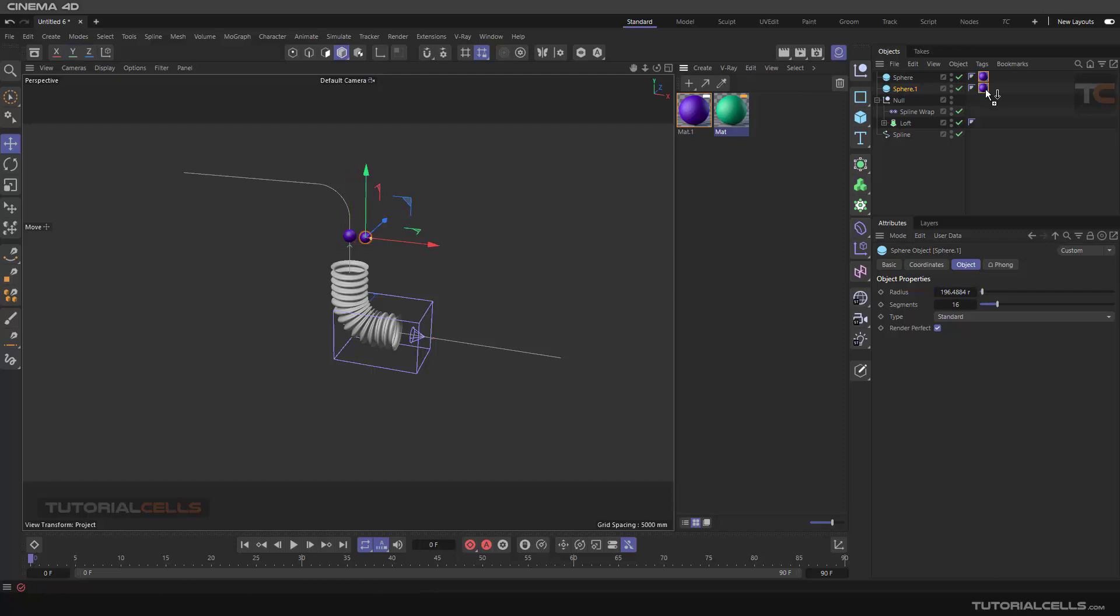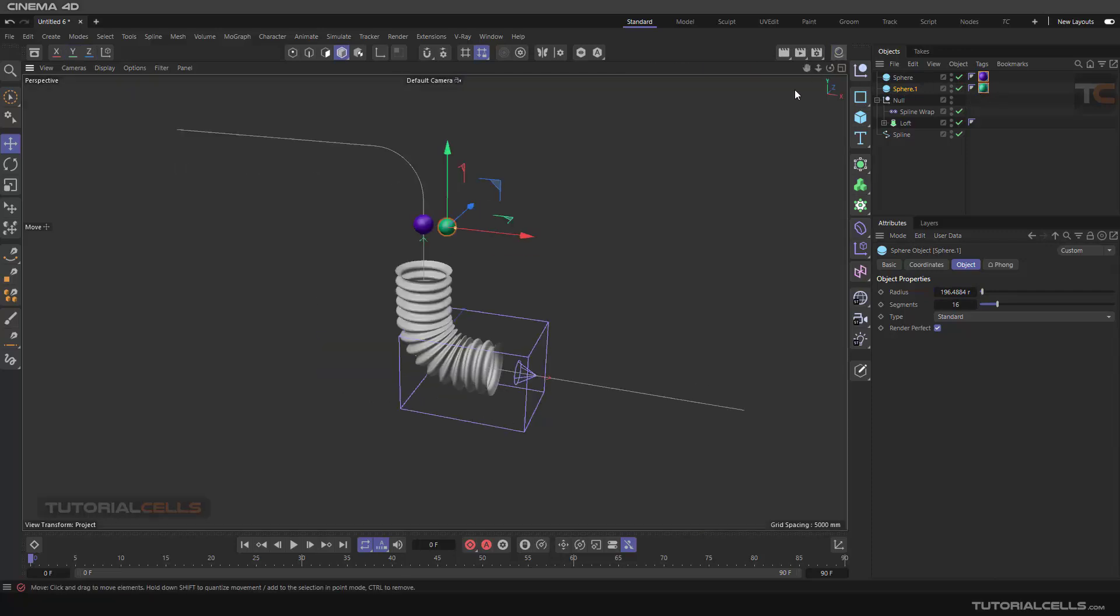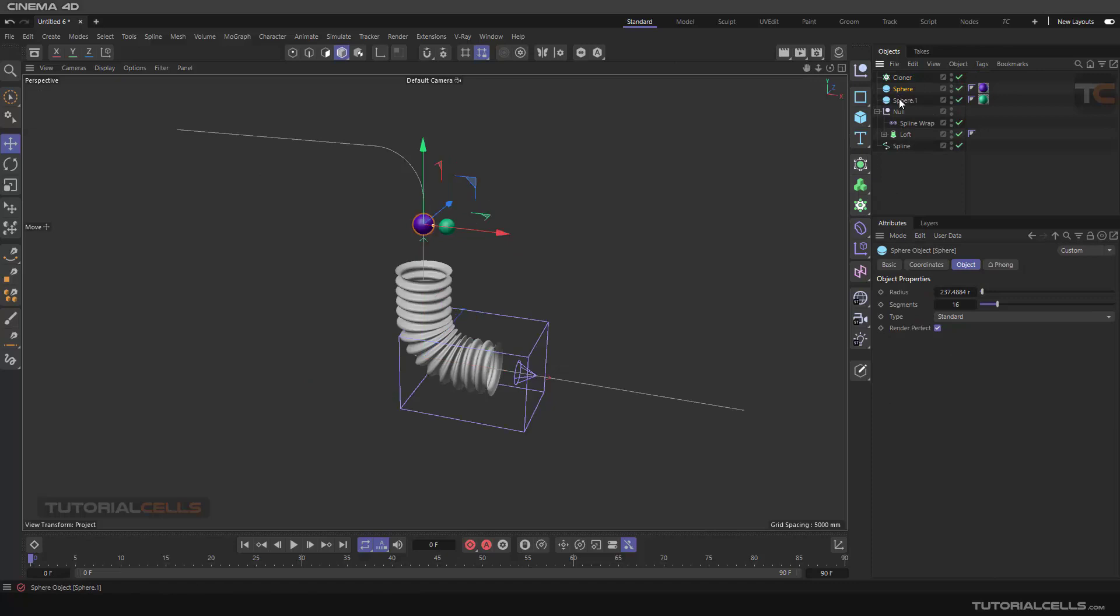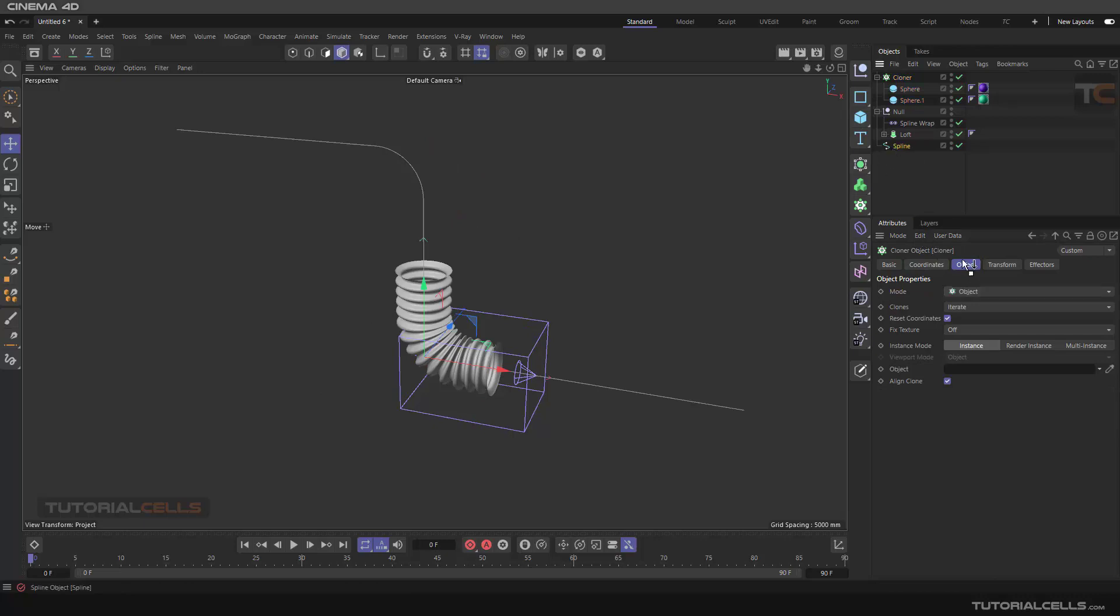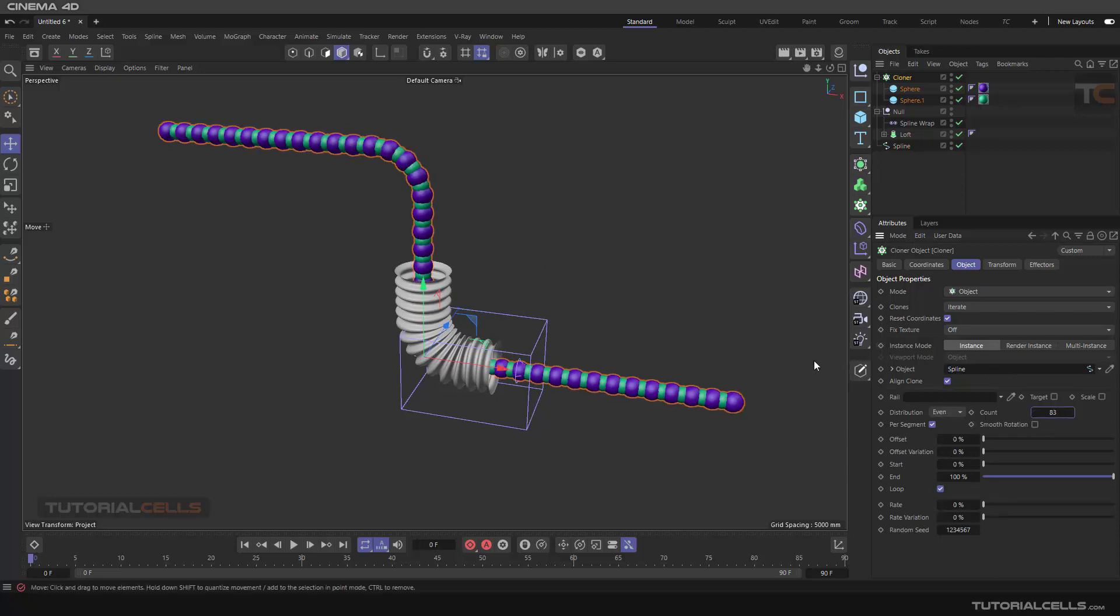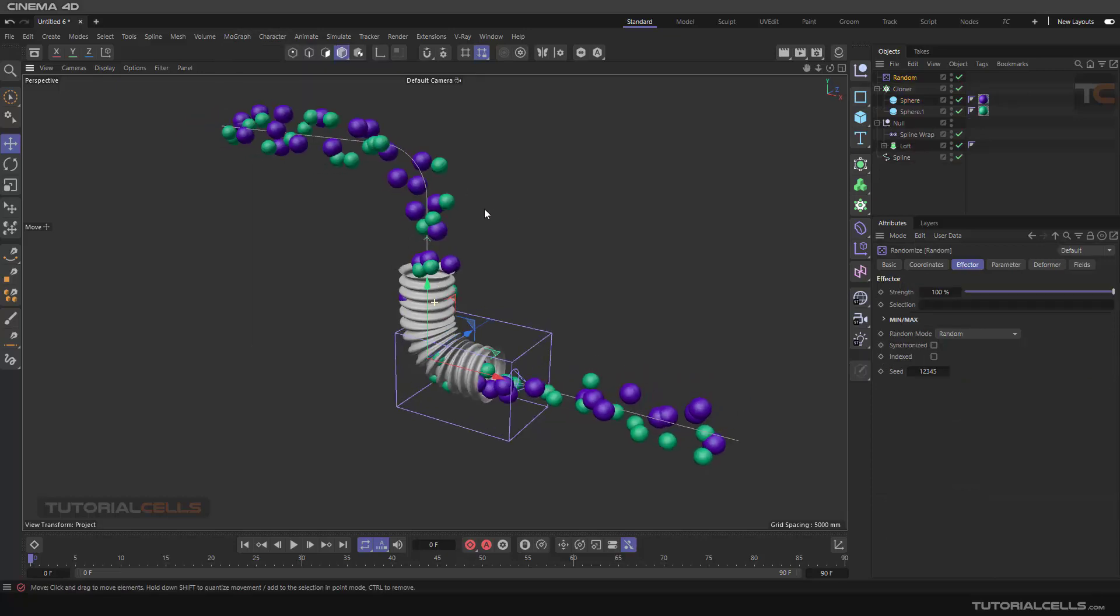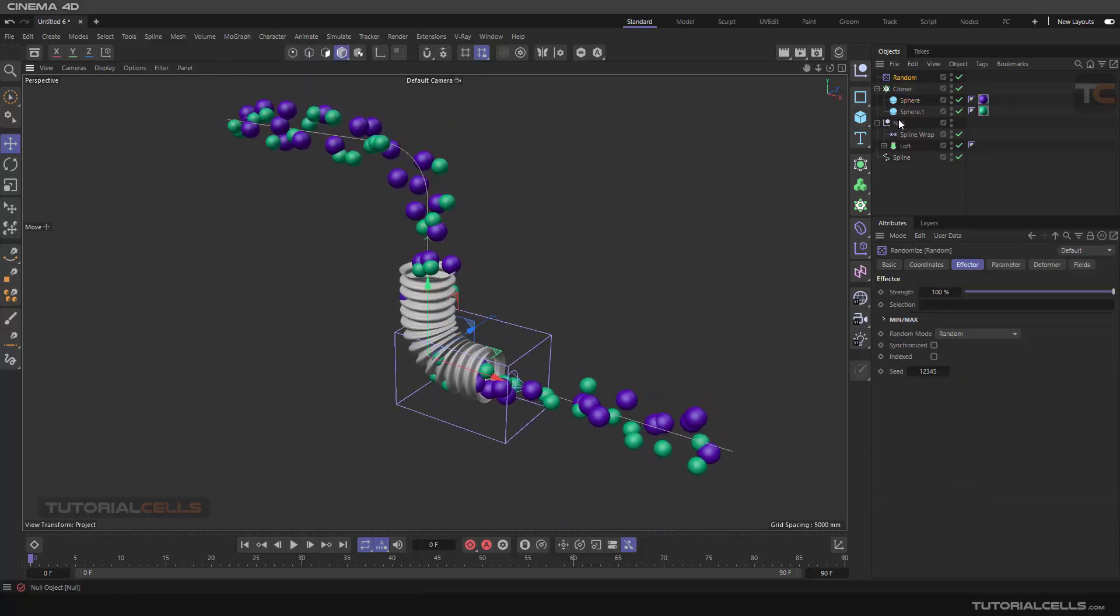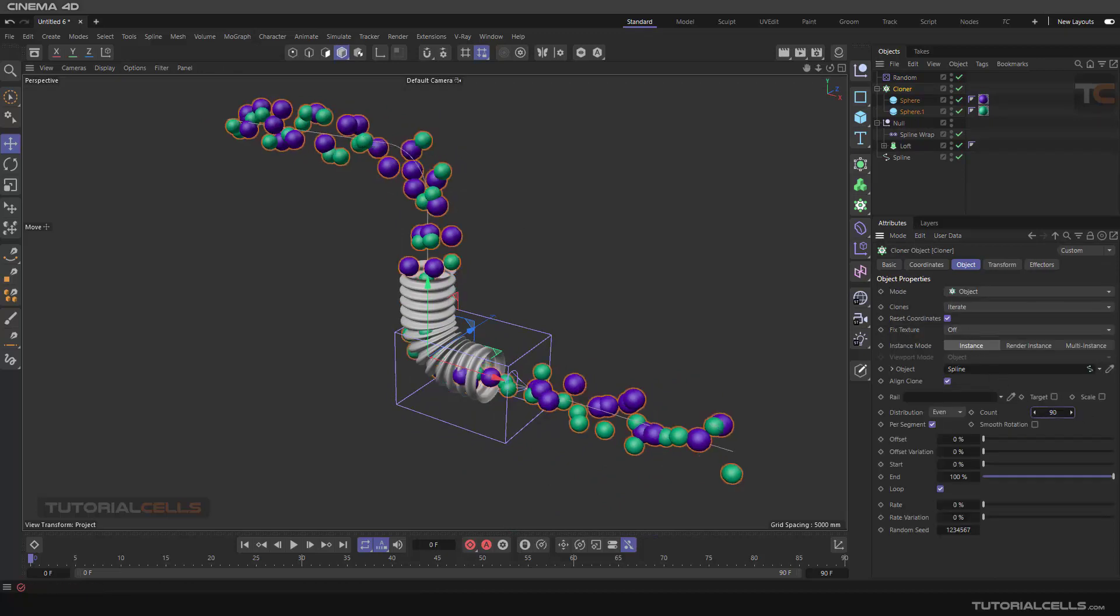Assign a second material to that, and you can use another cloner, clone them both on the cloner. In the cloner, we set it to object mode. Which object? That spline, nice. Distribution even, a lot more. And of course we need random. In position you can create your random vector, nice. We need more.